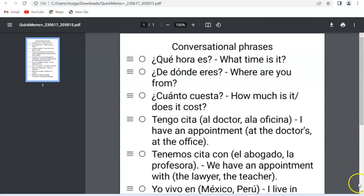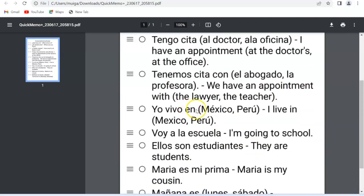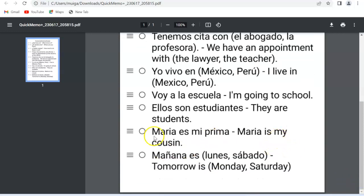Let's do a quick recap of today's lesson. '¿Qué hora es?' — what time is it? '¿De dónde eres?' — where are you from? '¿Cuánto cuesta?' — how much does it cost? 'Tengo cita al doctor o a la oficina' — I have an appointment at the doctor's or at the office. 'Tenemos cita con el abogado o la profesora' — we have an appointment with the lawyer or the teacher. 'Yo vivo en México o Perú' — I live in Mexico or Peru. 'Voy a la escuela' — I'm going to school. 'Ellos son estudiantes' — they are students. 'María es mi prima' — Maria is my cousin. 'Mañana es lunes o sábado' — tomorrow is Monday or Saturday.